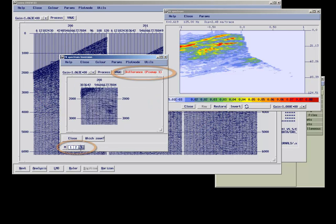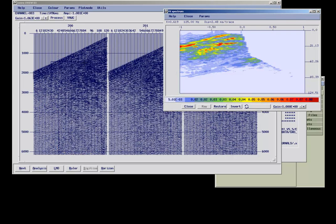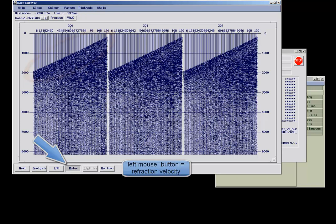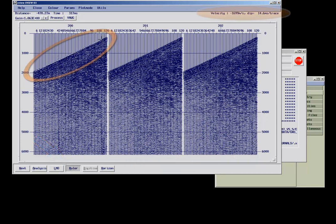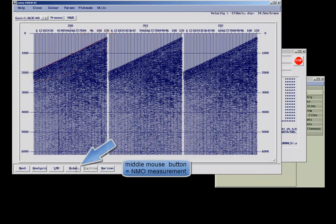It can be very handy to use the ruler. This can be used to get an idea about approximate velocities within your survey. Pressing the ruler option with the left mouse button results in a refraction velocity measuring device. If you use the middle mouse button, reflection velocities can be measured.